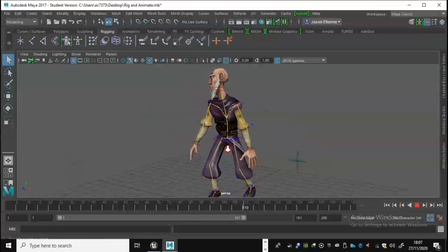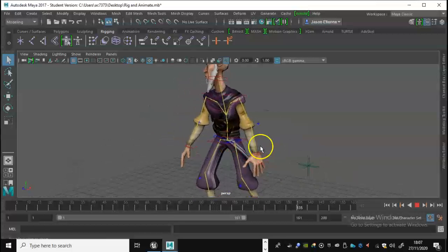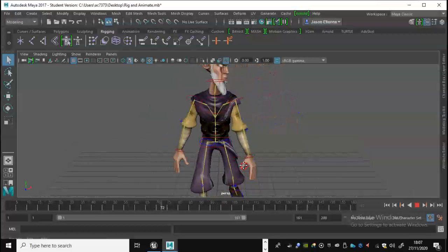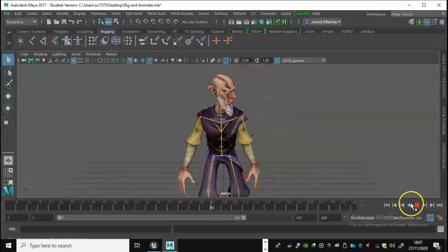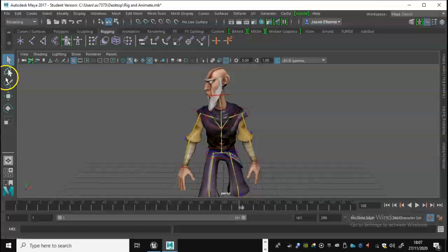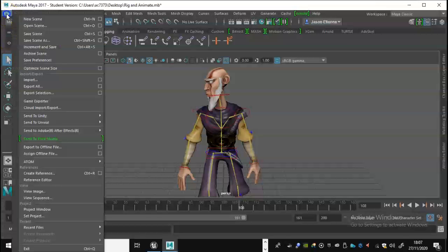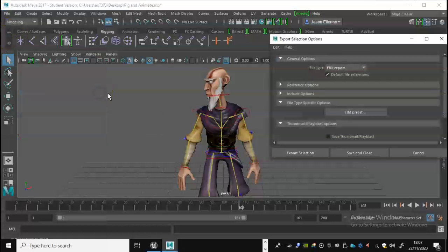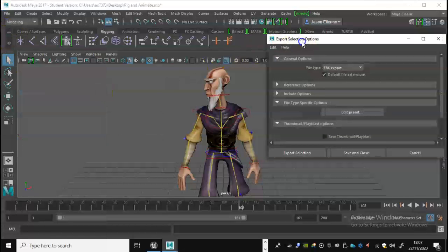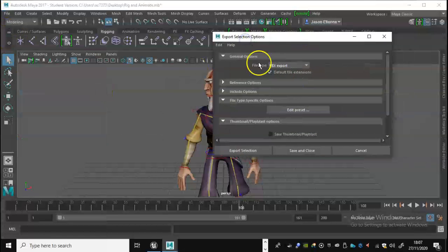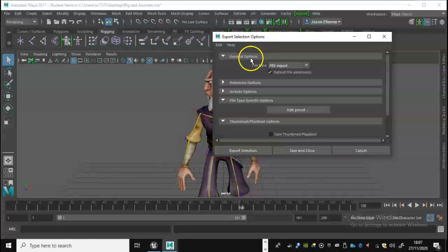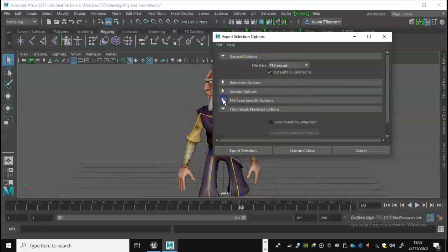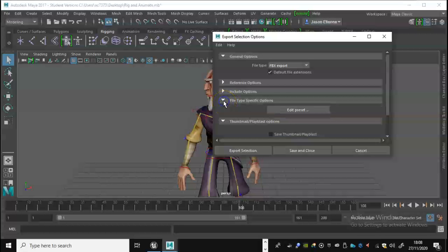So we've got the animation that I created the other day from a previous tutorial. I'm going to stop that now, going to go through to File and go through to where it says Export Selection. Now before we click on that, click on the square here. You want to make sure in the export selection options that you got file type as FBX format.